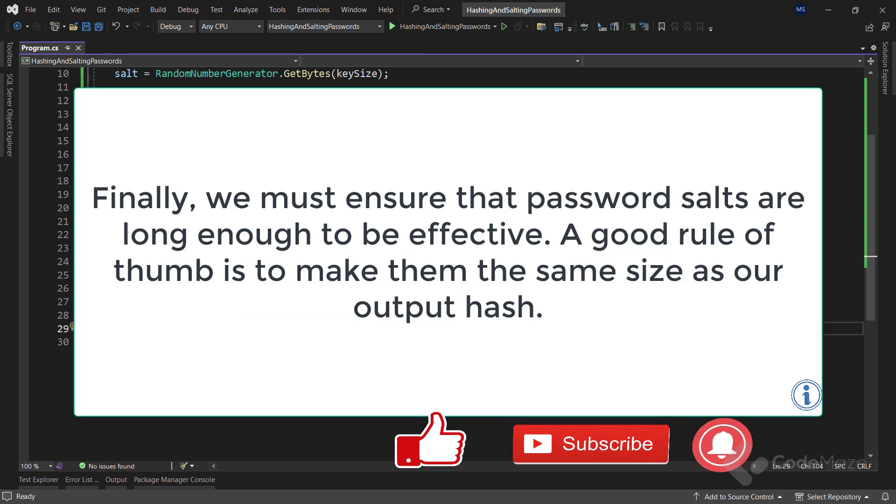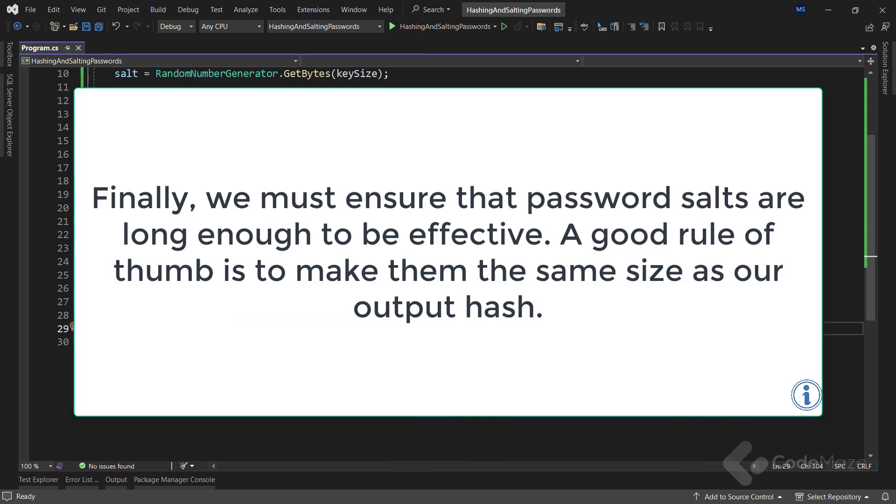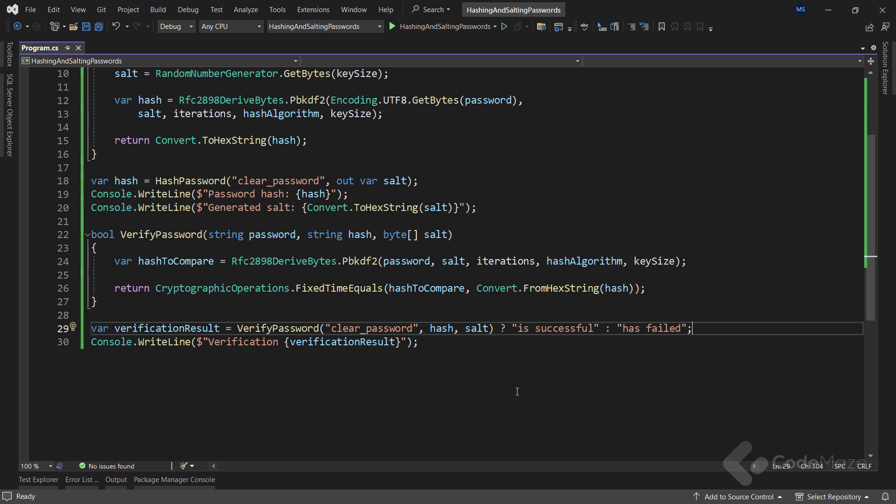Finally, we must ensure that password salts are long enough to be effective. A good rule of thumb is to make them the same size as our output hash, and you saw that in my code. So, that's it. I hope you learned a thing or two about this very important security feature. Thank you for watching and I'll see you again in the next one. Until then, all the best.